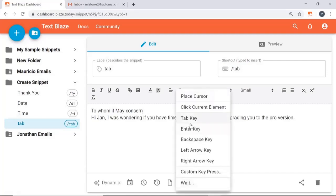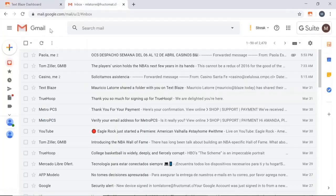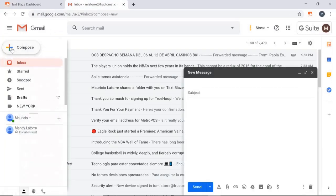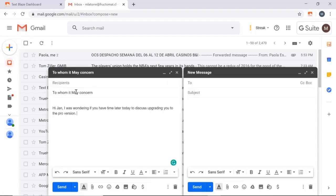We then go to Gmail, open up a couple messages and let's try this out. Type tab.